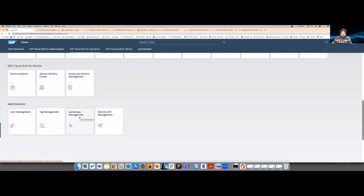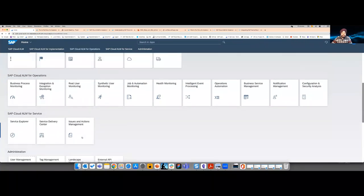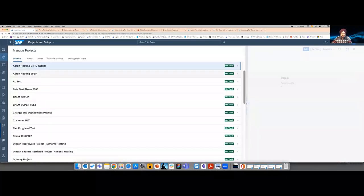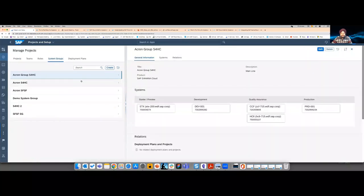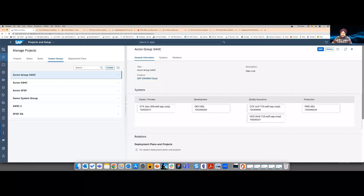After user management, the administrator does landscape management — ensuring data is automatically refreshed. All cloud systems have services that bring landscape information in automatically, and for on-premise systems there are agents that send this information to SAP Cloud ALM seamlessly. Once a system is available in landscape management, an administrator can proceed to setup and start creating system groups. A system group is a collection of systems restricted to one product, but it can have multiple tenants — we use 'systems' and 'tenants' interchangeably. A collection of systems is called a system group.